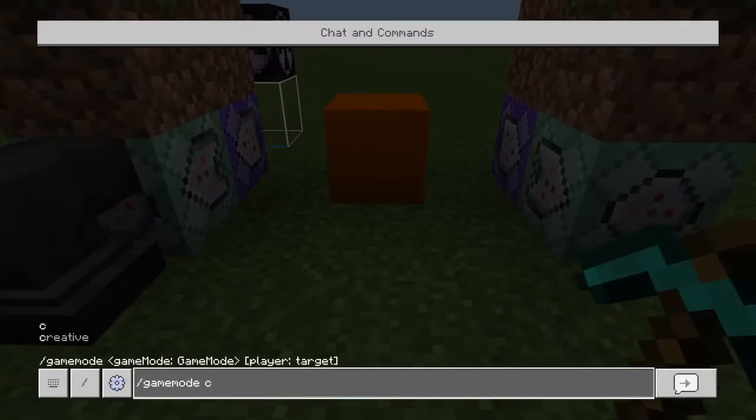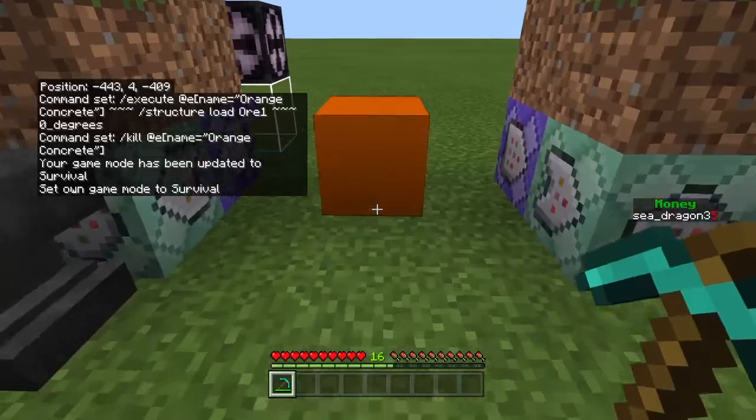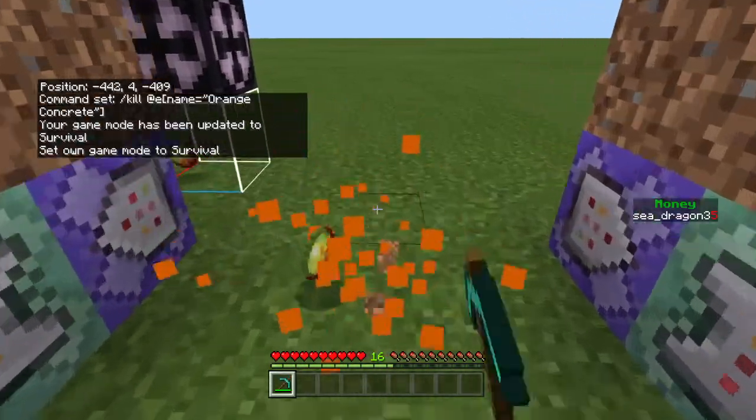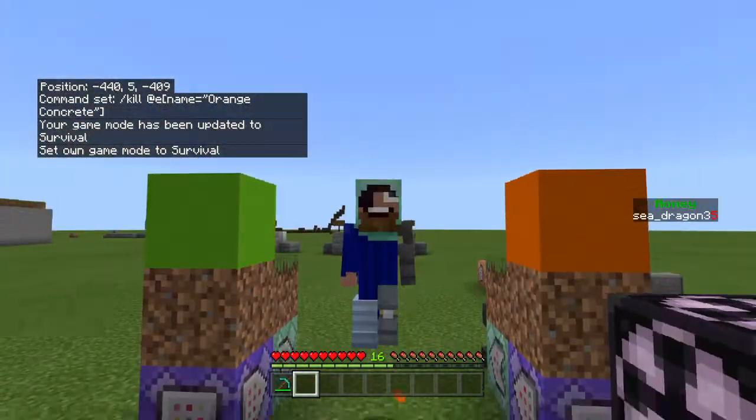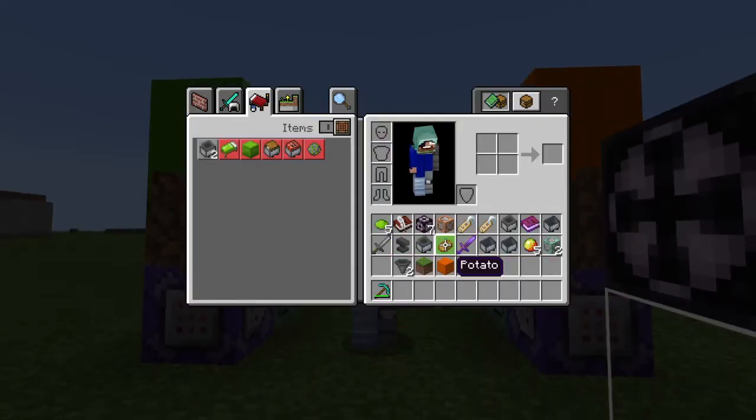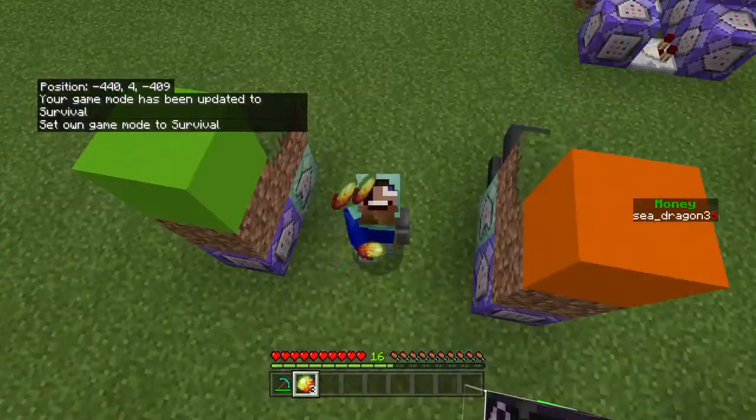After you've done that, just put yourself in survival mode, mine it, and you got the lava stone!